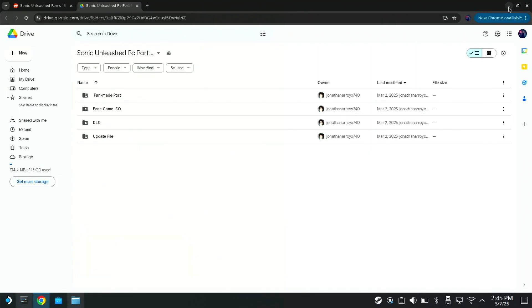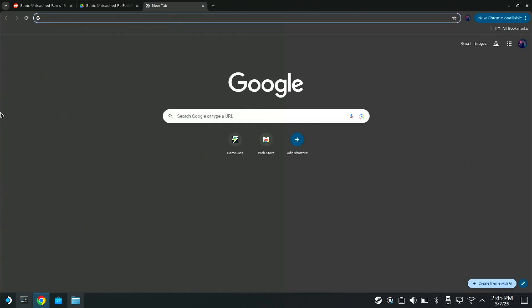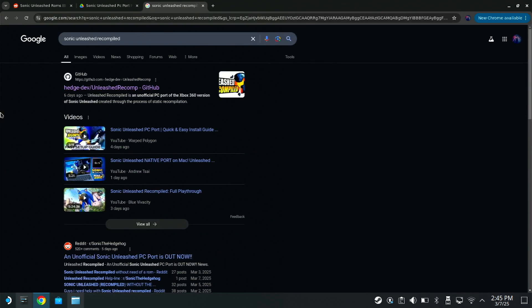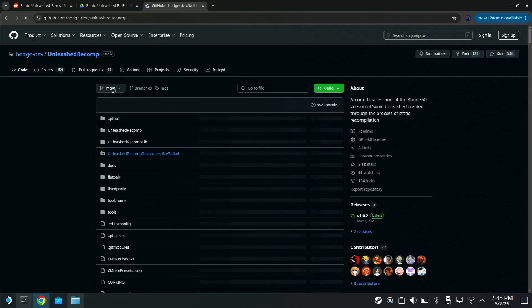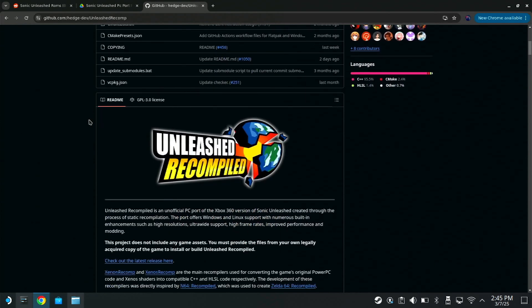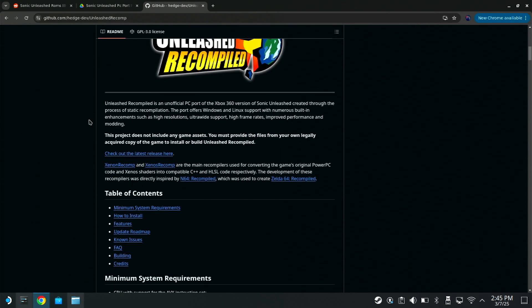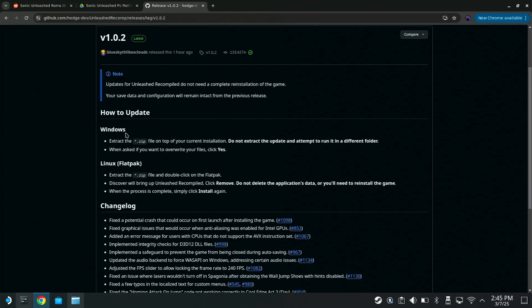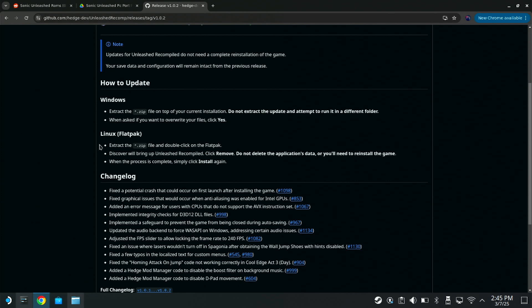So you're going to go back and you're going to search Sonic Unleashed Recompiled, or just click on the link in my description. It's going to take you to a GitHub page. You're going to want to scroll down until you see 'check out the latest release here,' and you're going to want to scroll down again.